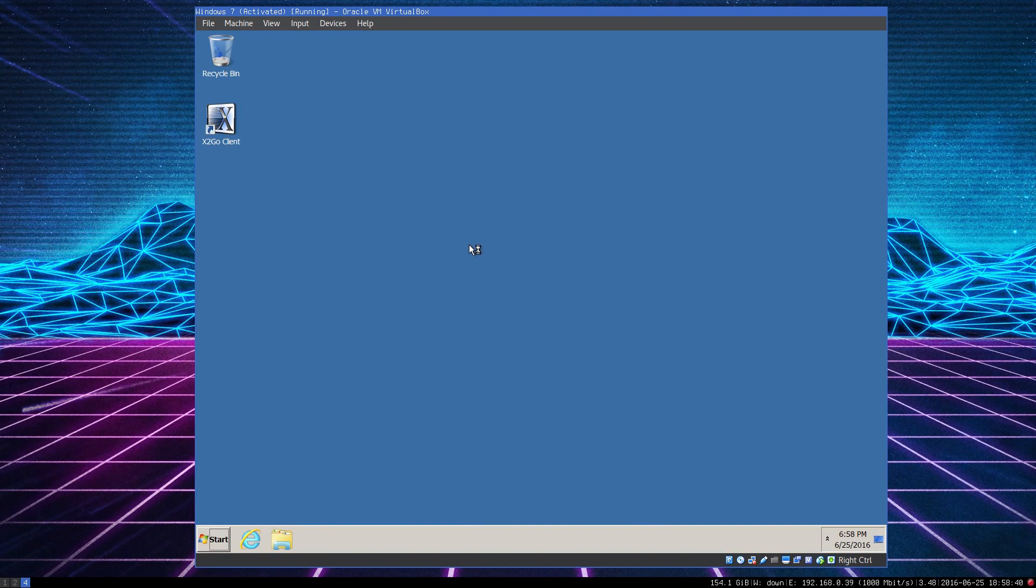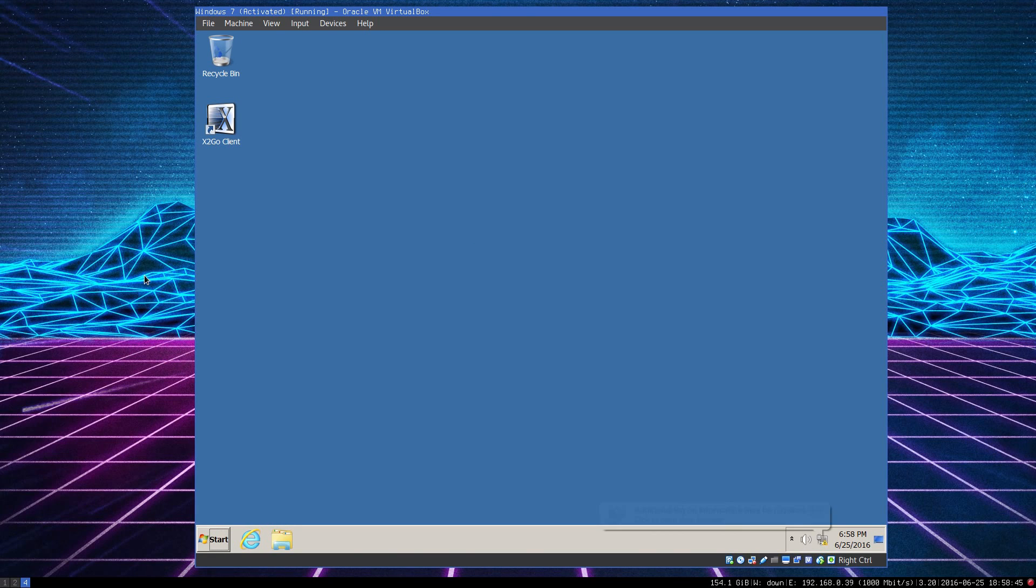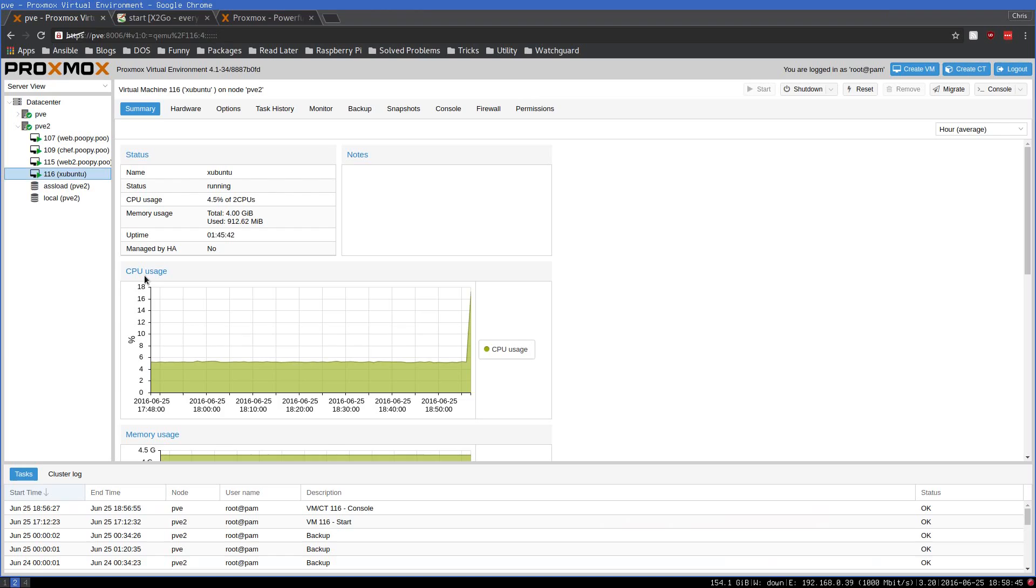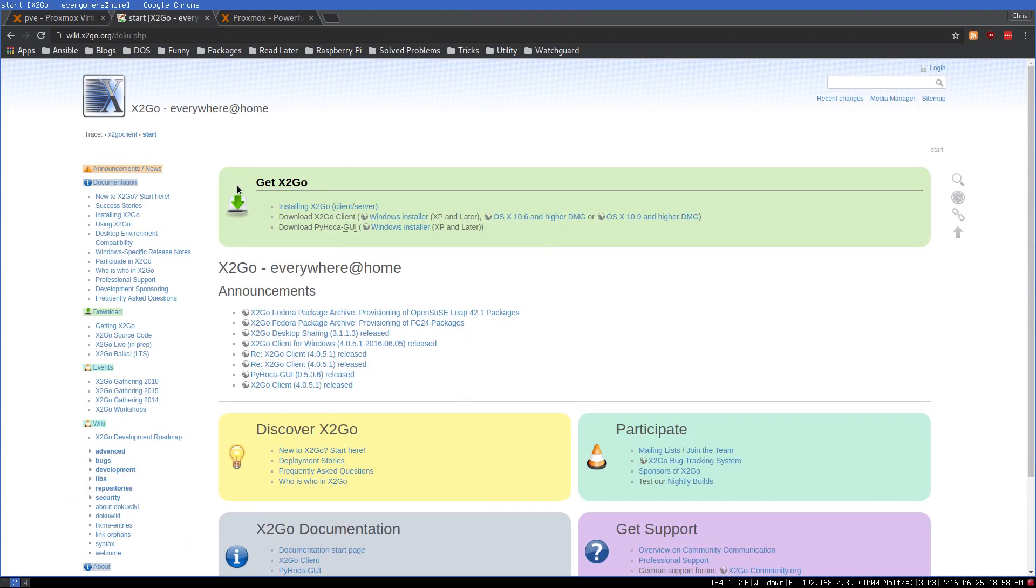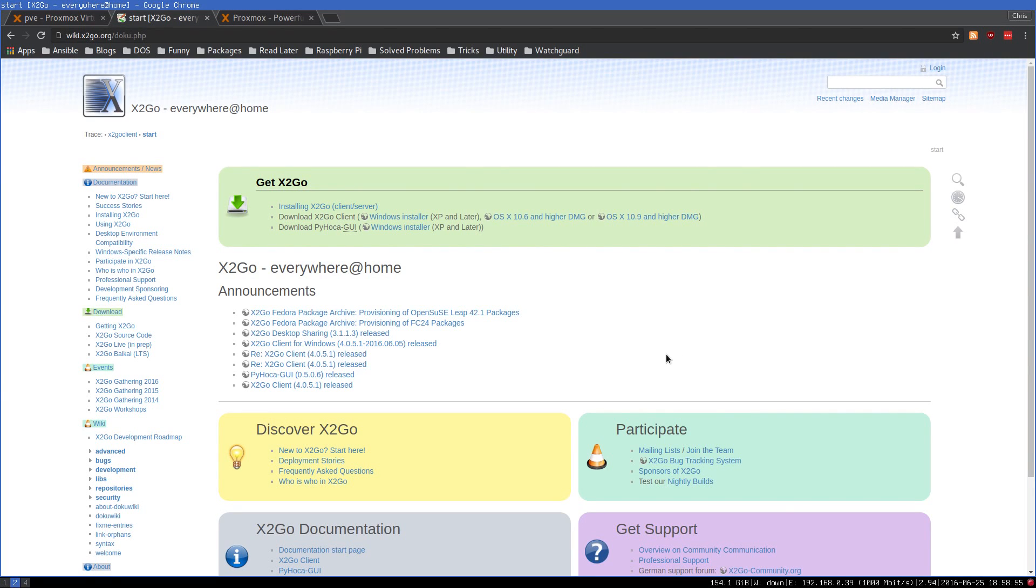On that Xubuntu virtualized desktop, I have a program running called X2Go, and what X2Go does is it allows you to remotely access the entire desktop or individual programs via SSH, but in a fashion that is very high performance to the point where under a properly optimized setup you would think you were sitting directly at the console.